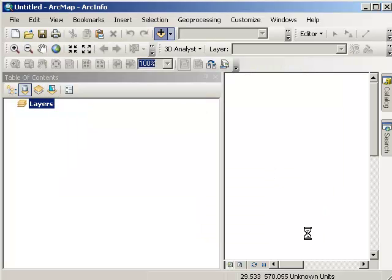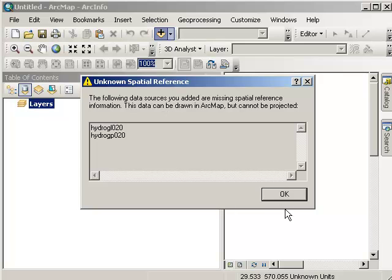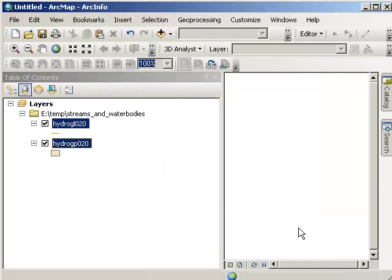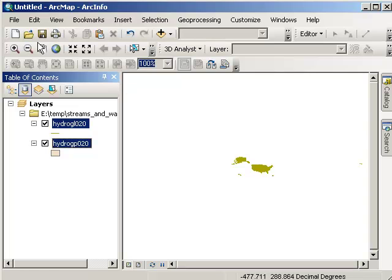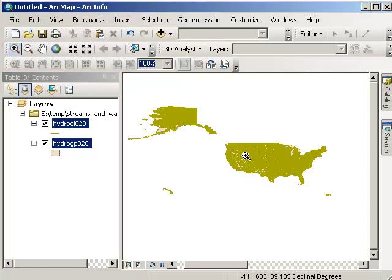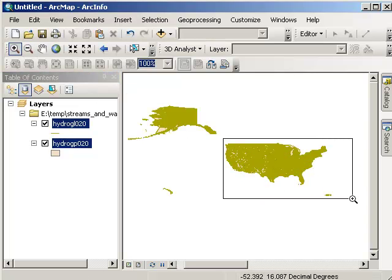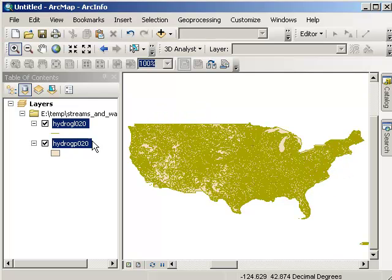I'm going to go ahead and add the two shape files. And it's given me a warning that they don't have any spatial reference, which is true of many of the layers inside National Atlas. So I'd have to go ahead and project those, which I'll do in a moment. But for right now, let's just go ahead and zoom in on that data.